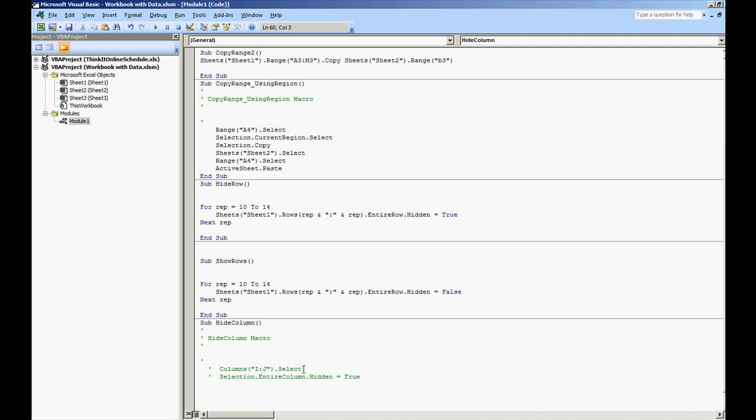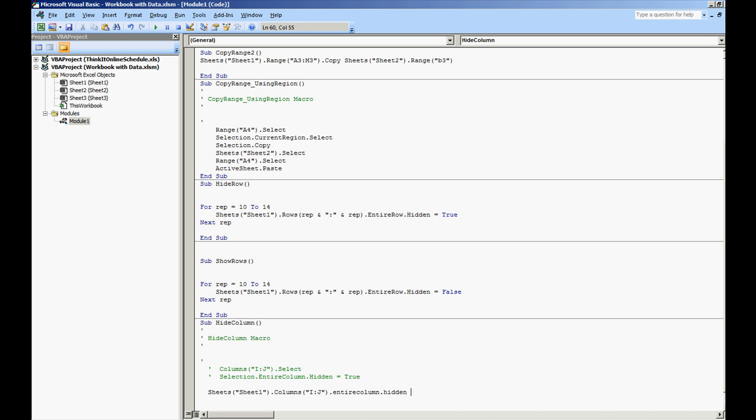So columns I.J.select. Let's go on and do this. We're going to do sheets. We're working with sheet1.columns. And let's just do I colon J.entireColumn.hidden equals true.